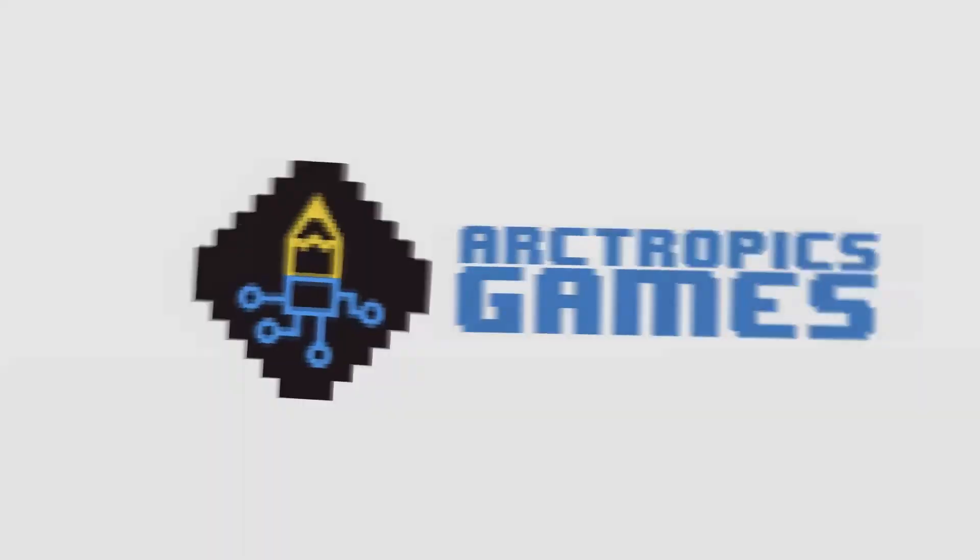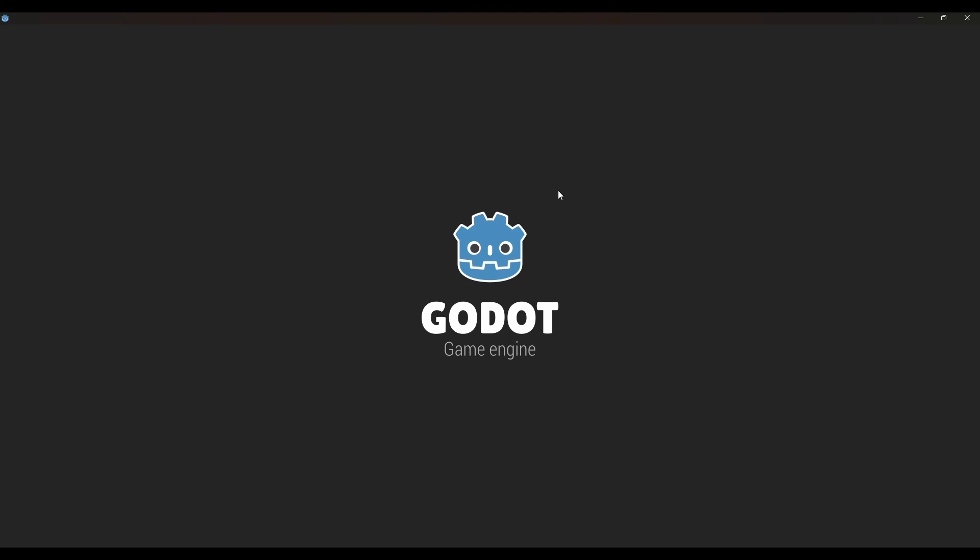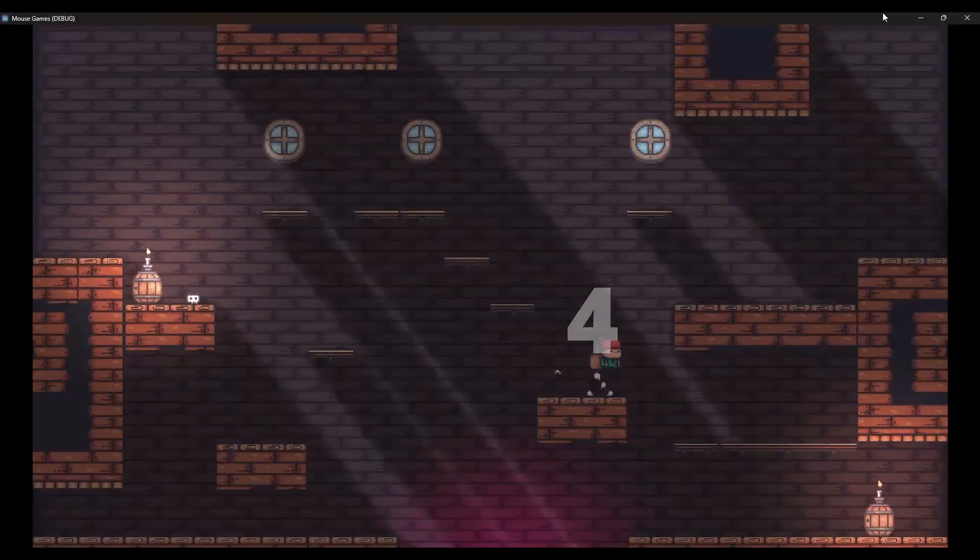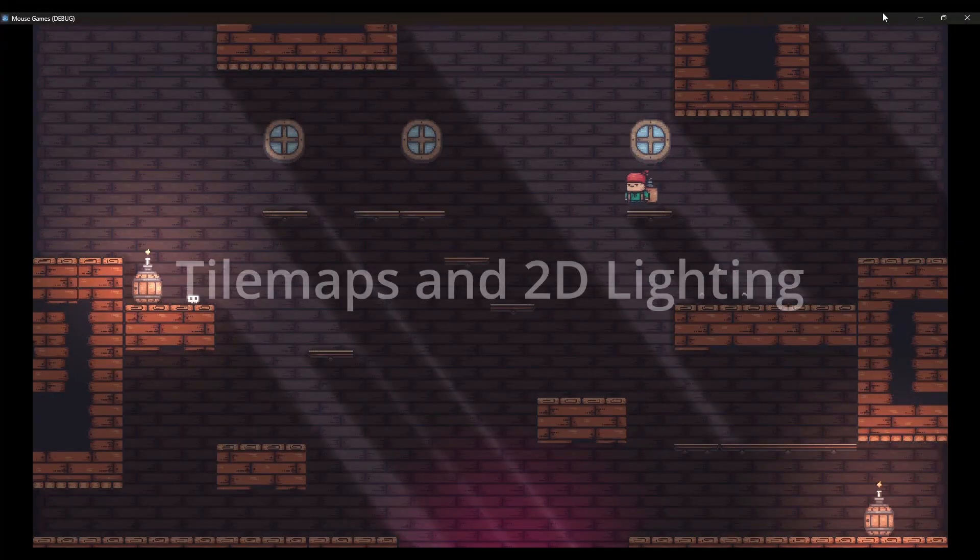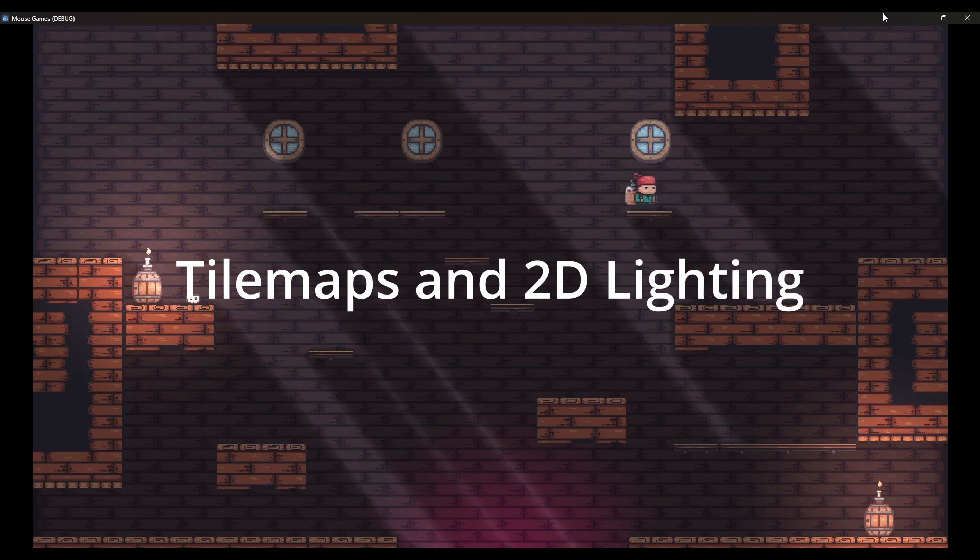Hello and welcome. This is Vinny from Arctropics Games. This is part 2 of Godot 4 tile maps and lighting tutorial. The link to part 1 of this tutorial is available in the description.